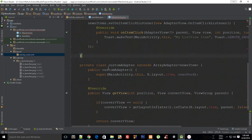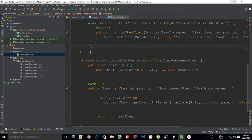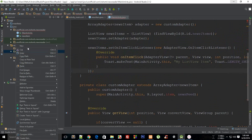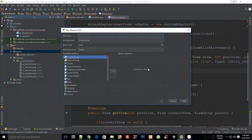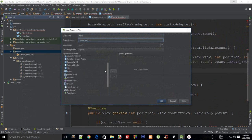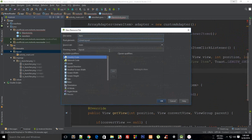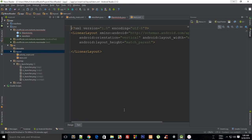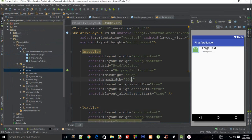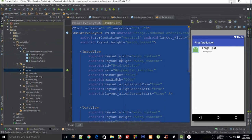So I'm going to go to Layout, New Layout Resource File, and let's just say this is 'item'. We'll change that currently. I'm going to hop over to this one and then copy all that code.